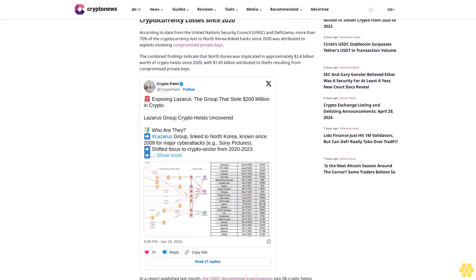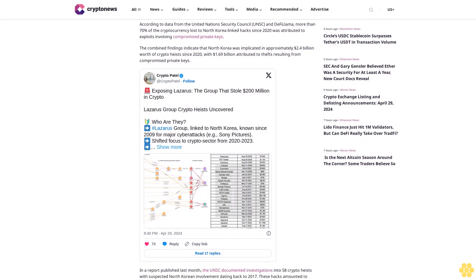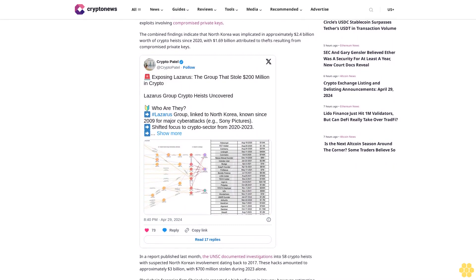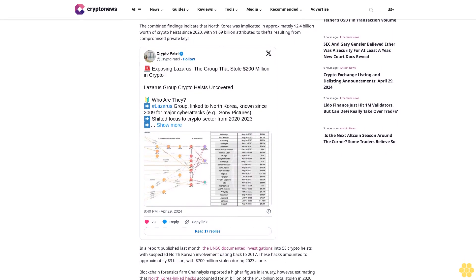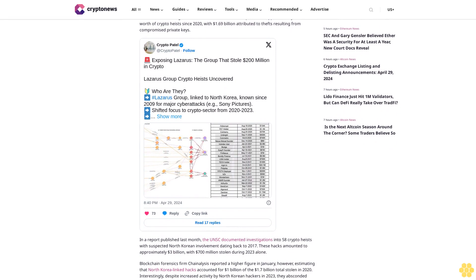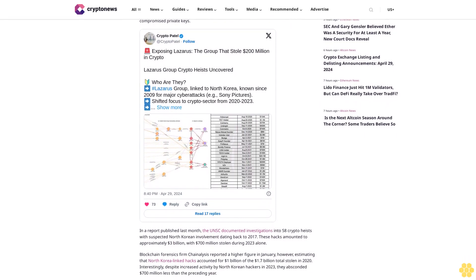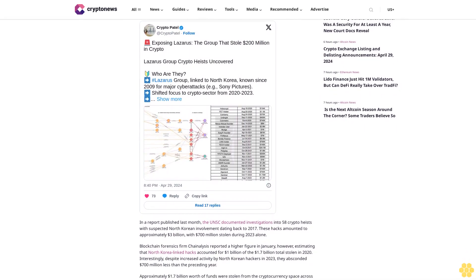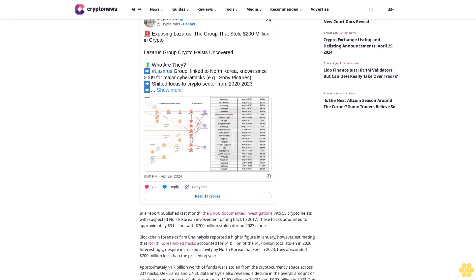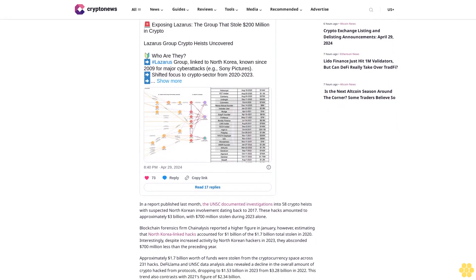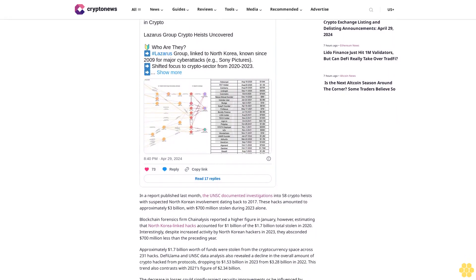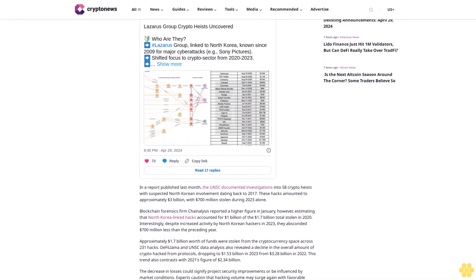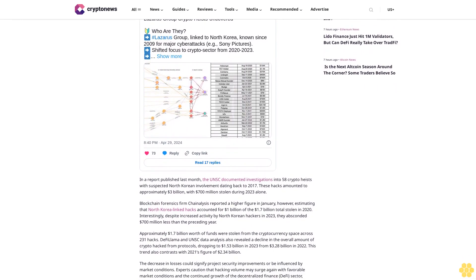The combined findings indicate that North Korea was implicated in approximately $2.4 billion worth of crypto heists since 2020, with $1.69 billion attributed to thefts resulting from compromised private keys. In a report published last month, the UNSC documented investigations into 58 crypto heists with suspected North Korean involvement.